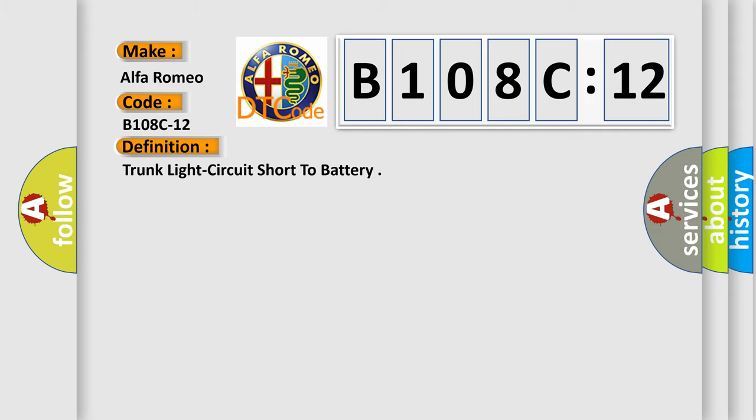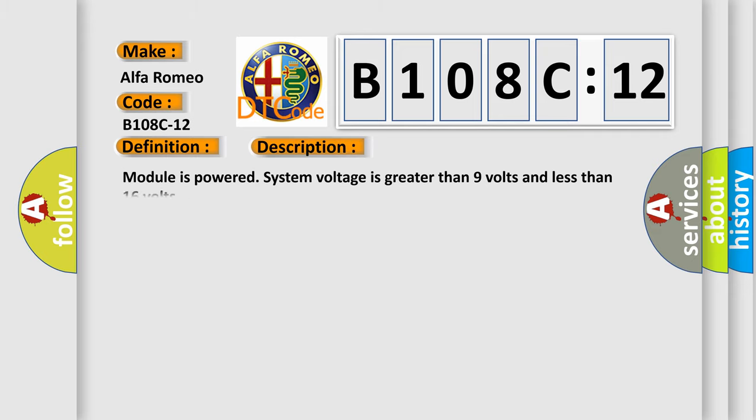And now this is a short description of this DTC code. Module is powered, system voltage is greater than 9 volts and less than 16 volts.